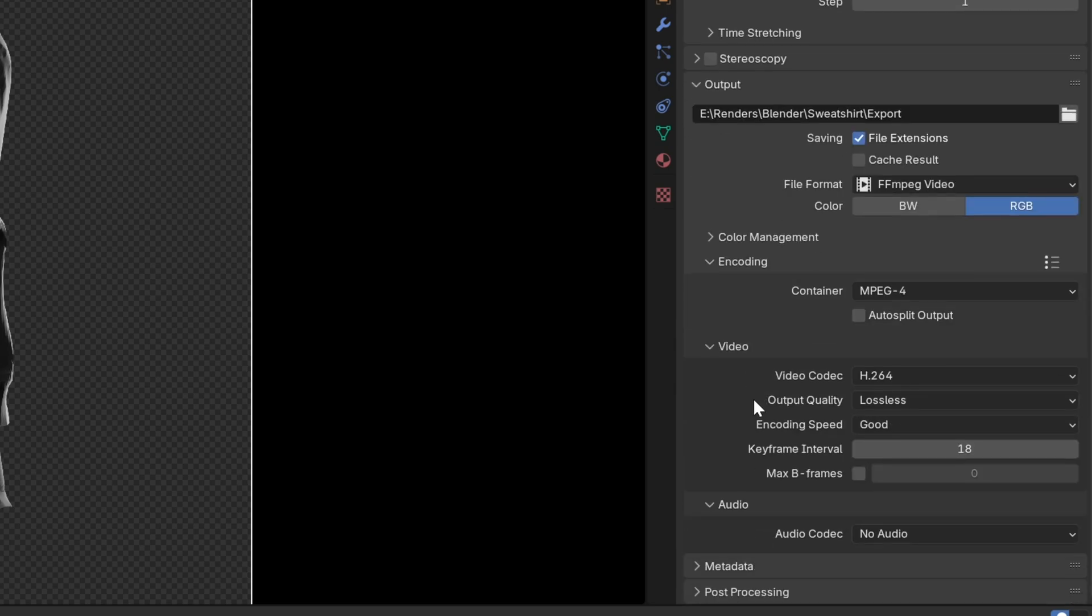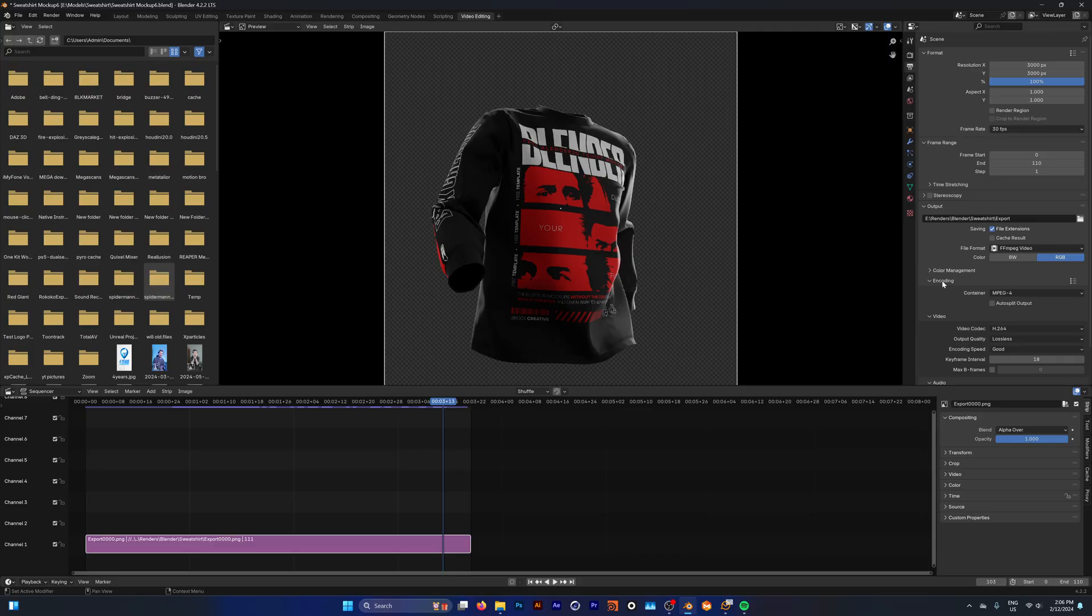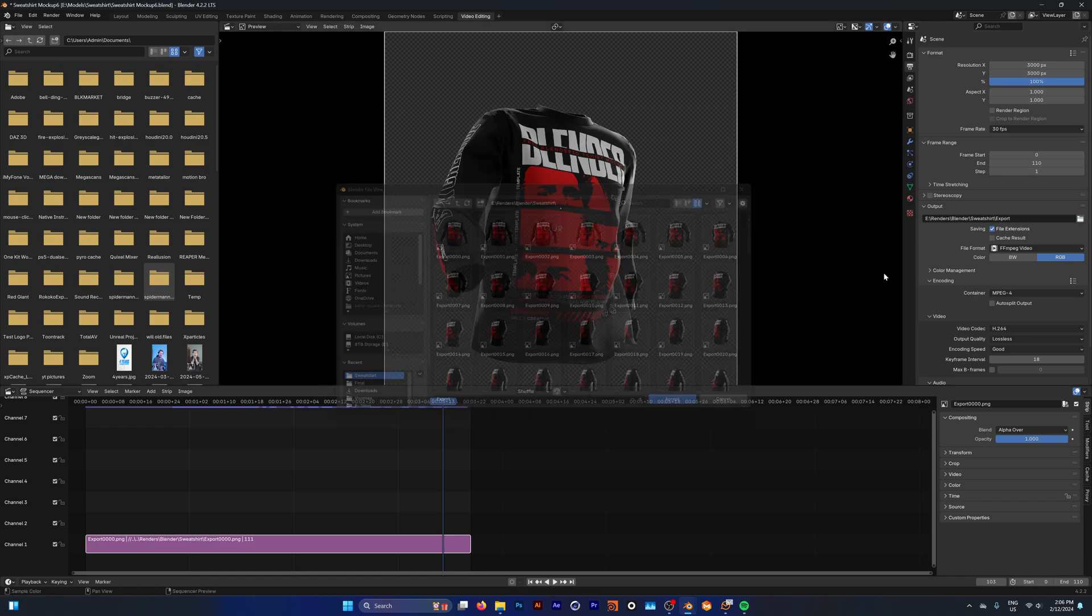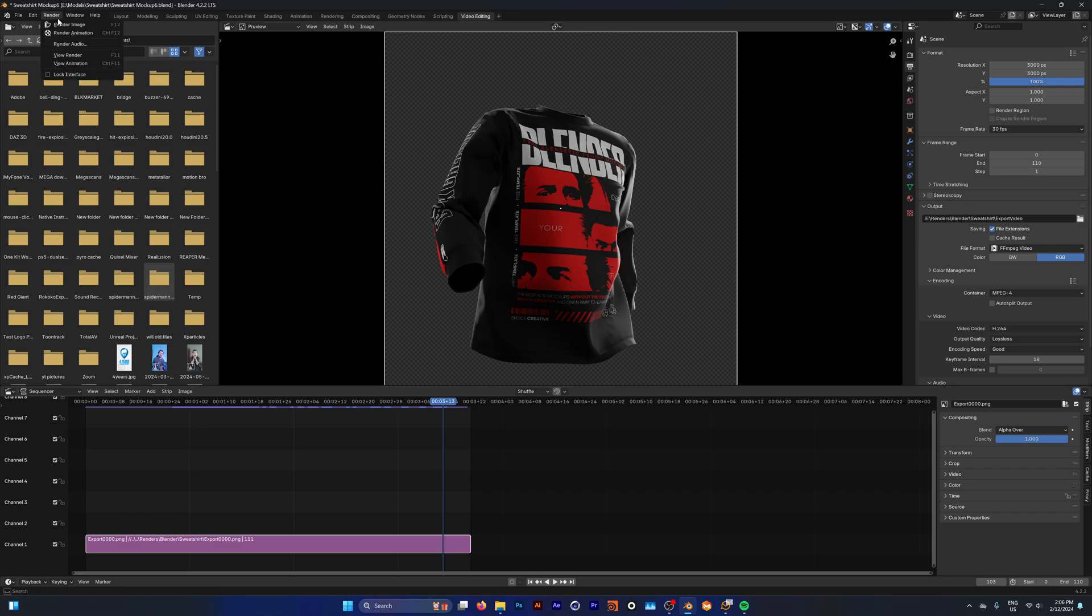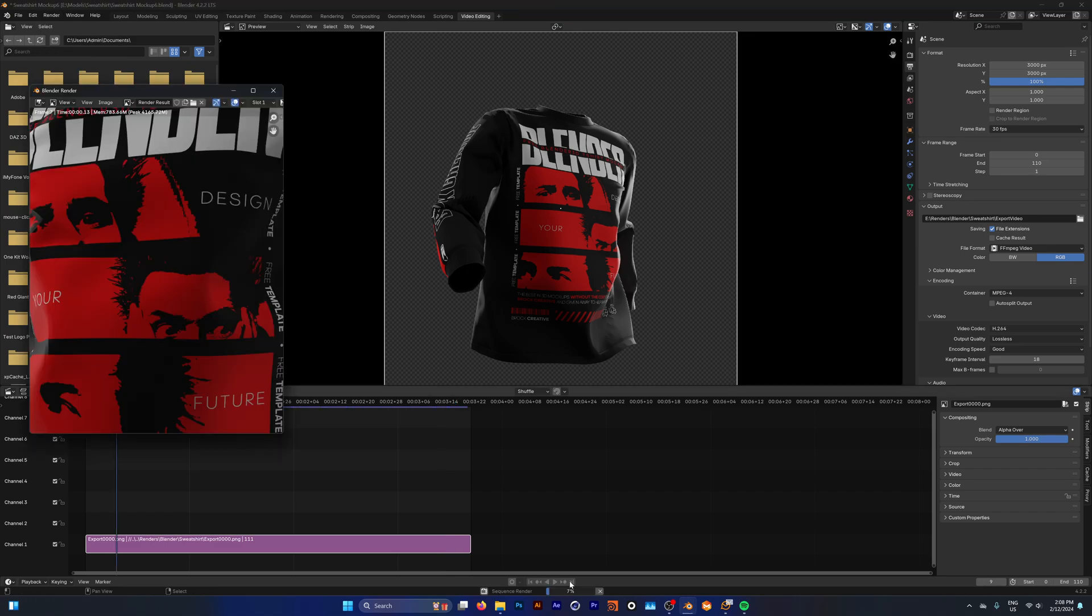Now that we have all of our settings exactly how we want them, we want to go ahead and render this out. Here we're going to change our output settings and we just want to render this as export video. I'm going to click accept and now I'm going to go to render and render animation.